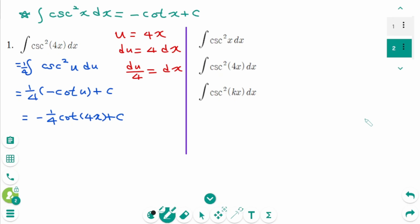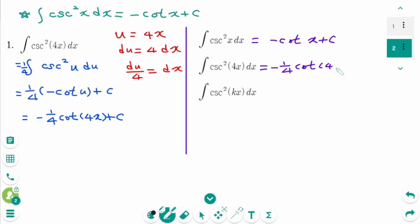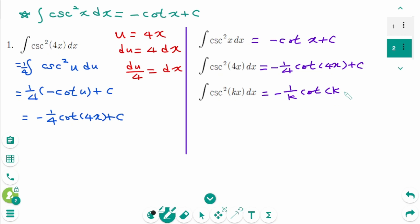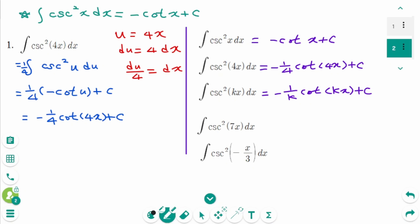Let's compare it with the basic formula. The first one is minus cotangent x plus C. The second one is minus 1 over 4 cotangent 4x plus C — the 4 makes minus 1 over 4. Now we have a shortcut: minus 1 over K cotangent Kx plus C. Let's try to integrate a few more questions.